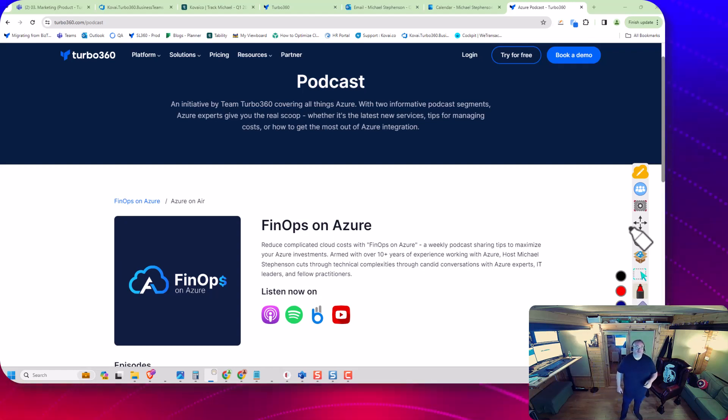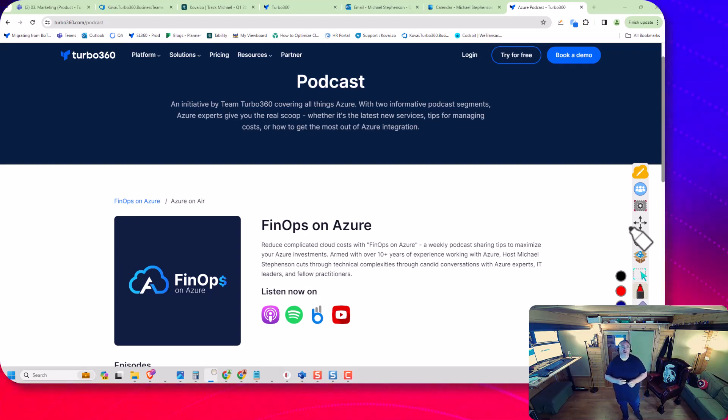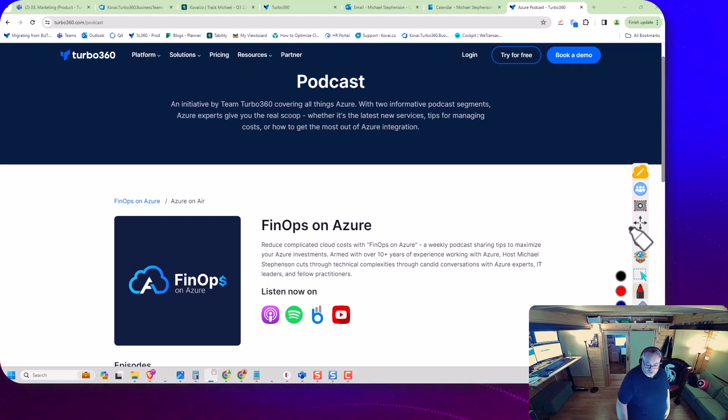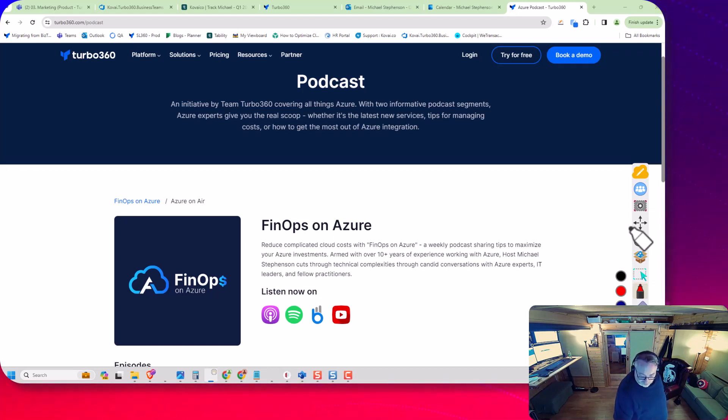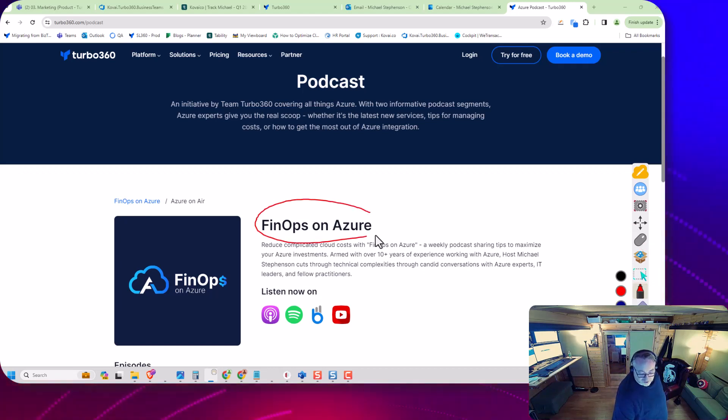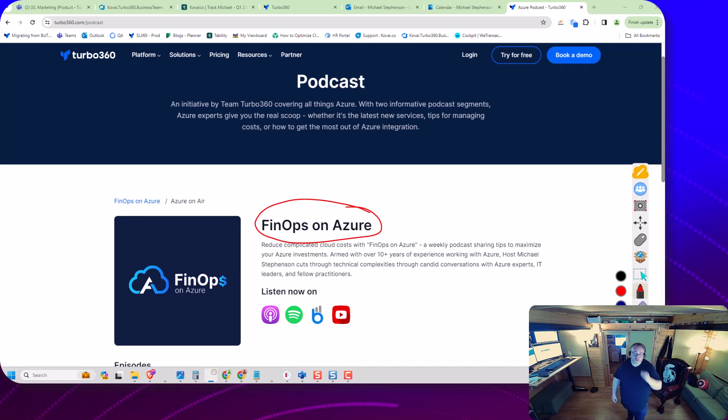Hi, it's Mike Stevenson here. I want to do a shout out for the new podcast we've just started. I'm the host of the podcast; the title is FinOps on Azure.